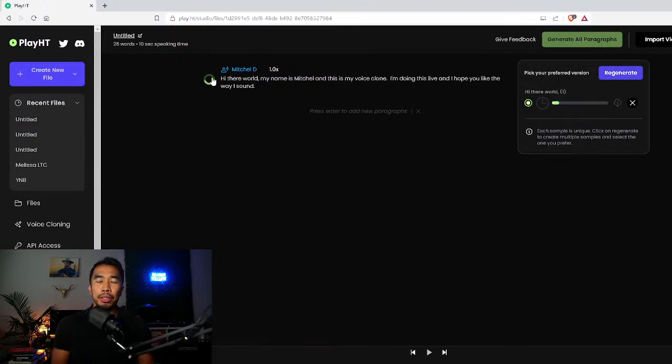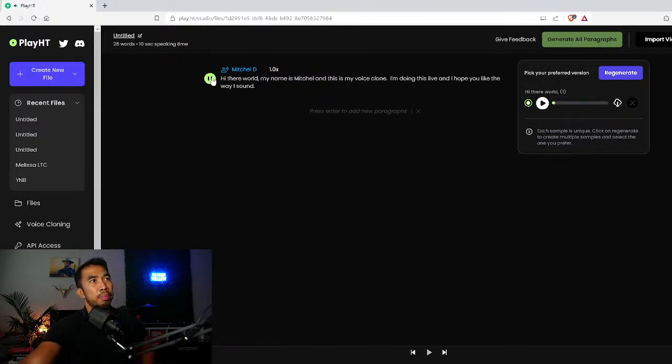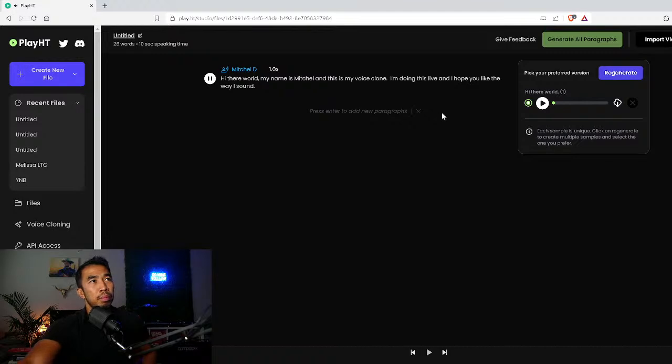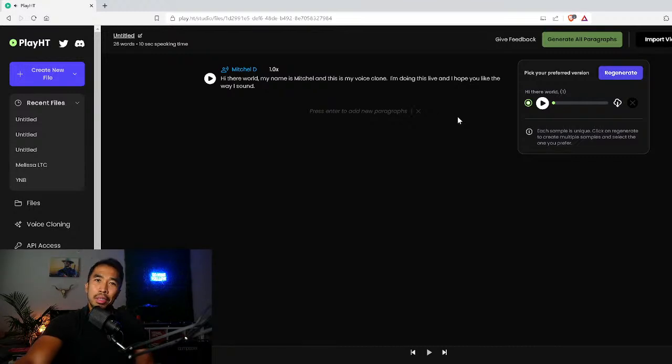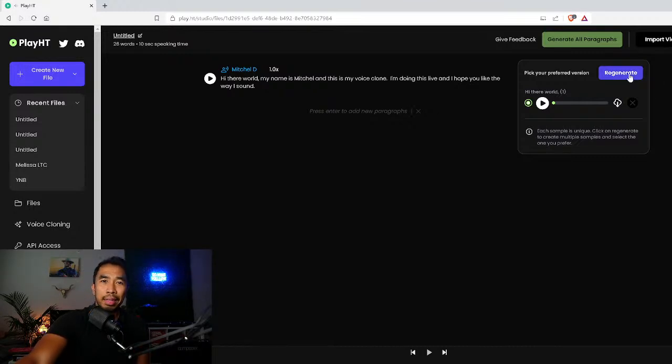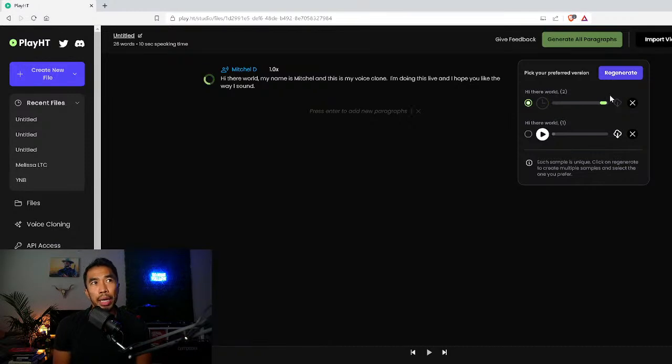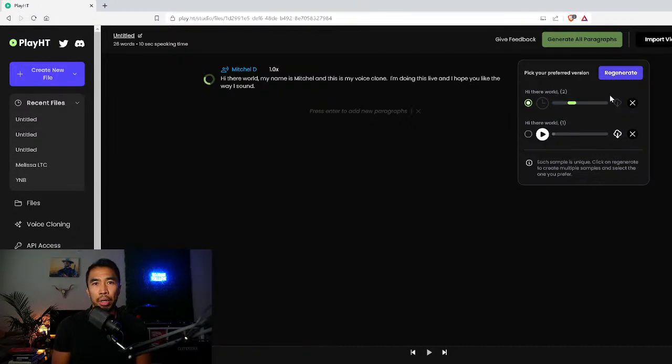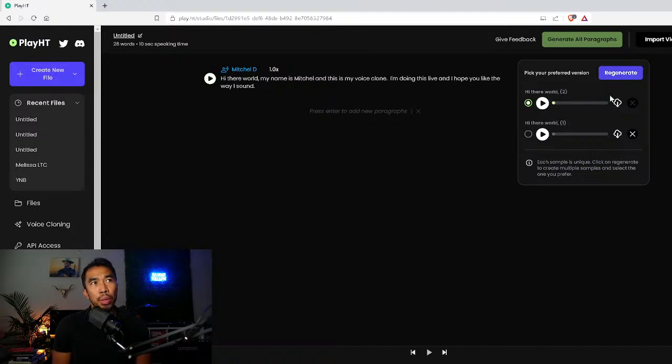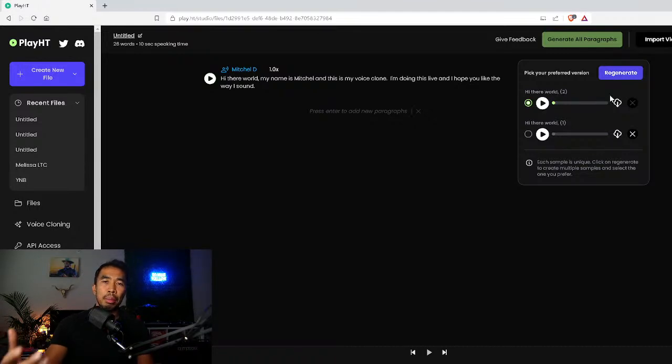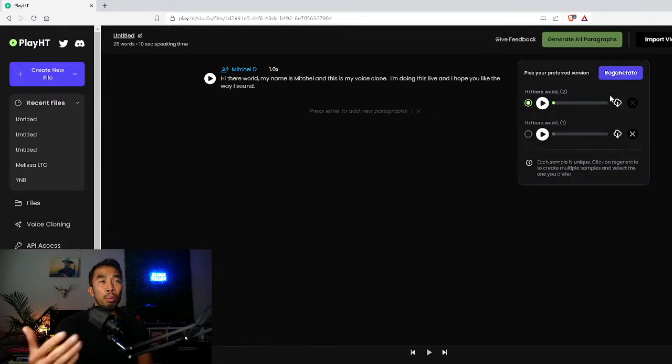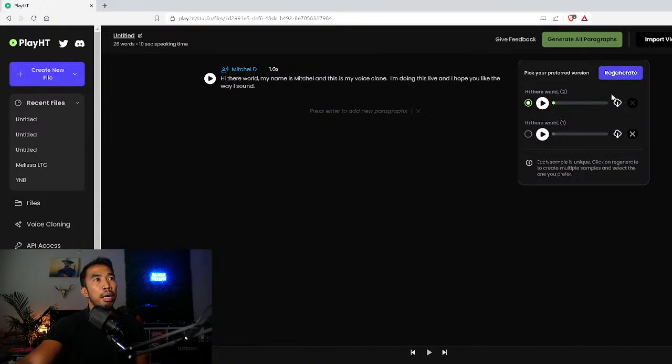Now it's going to generate: Hi there world my name is Mitchell and this is my voice clone. I'm doing this live and I hope you like the way I sound. So there's a voice clone. Now if you didn't like that output we generate and now it's going to regenerate another output, another result. This is a really good way for you to get better results because it trains the model that you don't like what it did previously so it's going to do better next time.